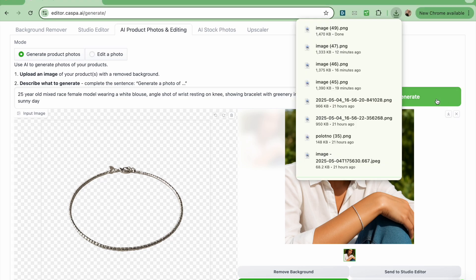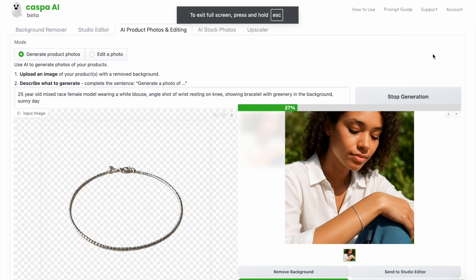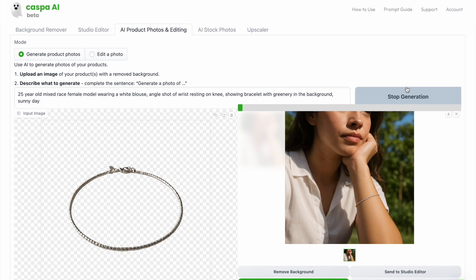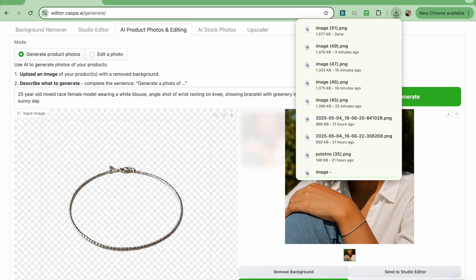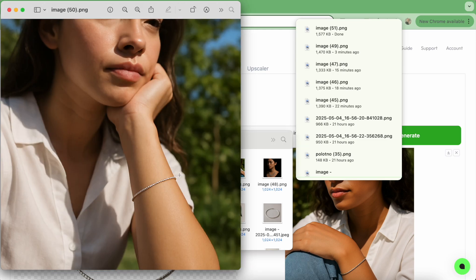As I mentioned earlier, this is a slightly different model that we're testing, so the AI will learn what the product looks like and reposition it in the photo. And this is how the two photos look side by side.